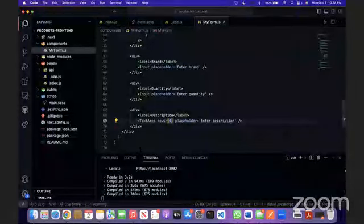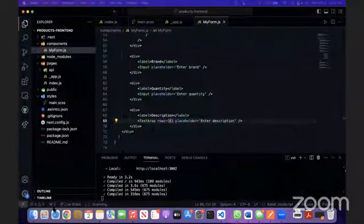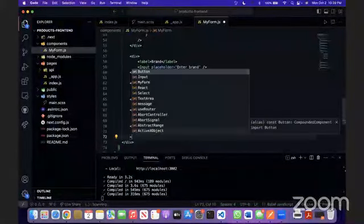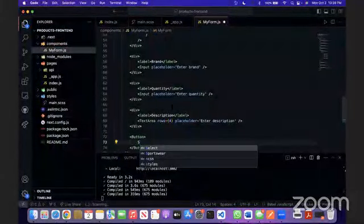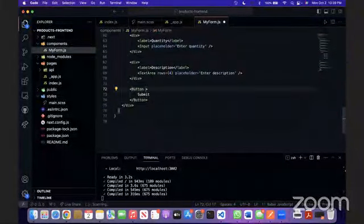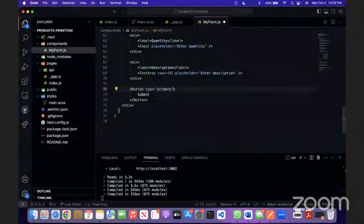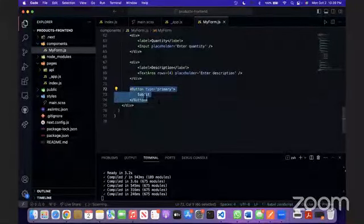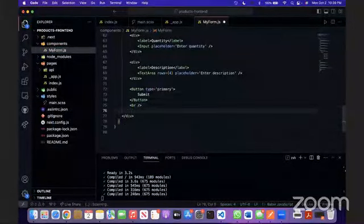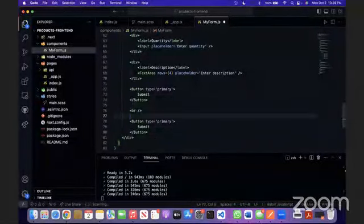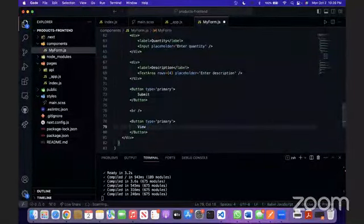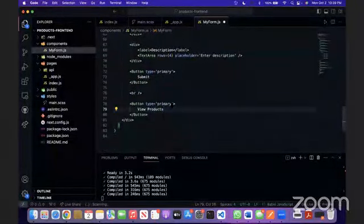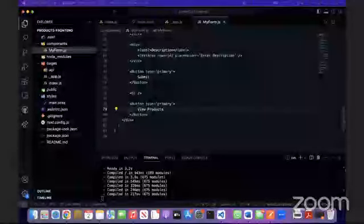We're also going to add some buttons here. Let's add the buttons. The text is going to be submit, the submit button. Let's give it a type of primary. These are basically built-in Ant Design features. Let's give it a break line. And here we're going to have the button for viewing the products. So far, this is what it looks like.